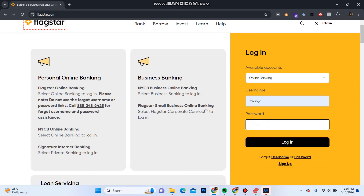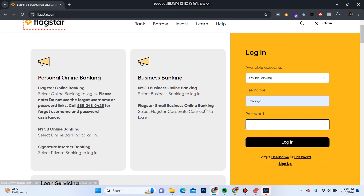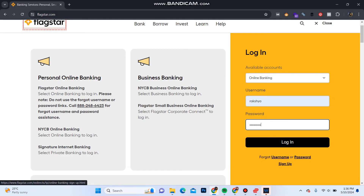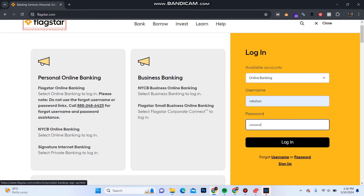In case you have forgotten your login credentials, click on 'Forgot Username or Password' to reset it. And if you are a new user on Flagstar, click on Sign Up to create a new account on Flagstar Bank.